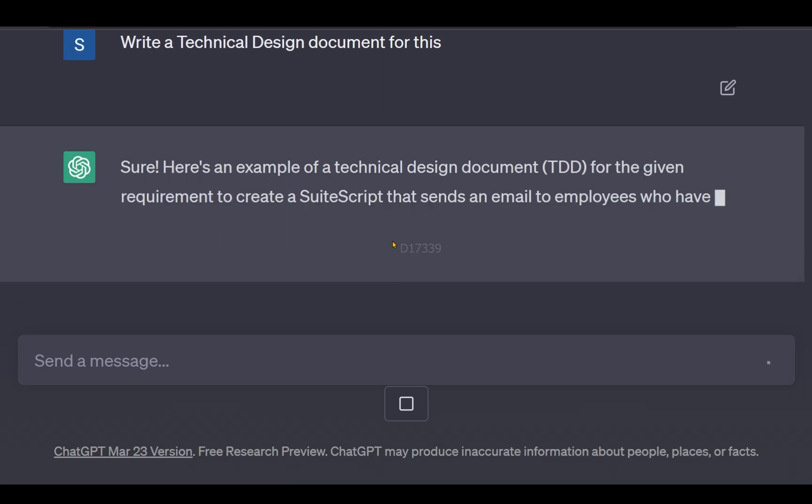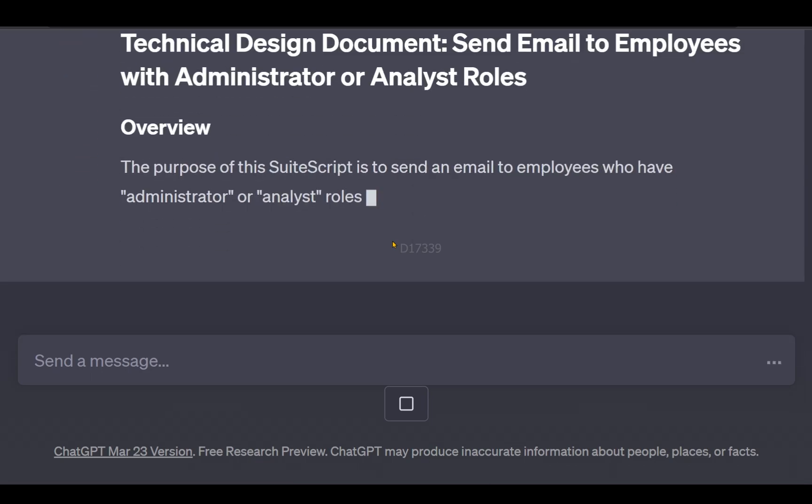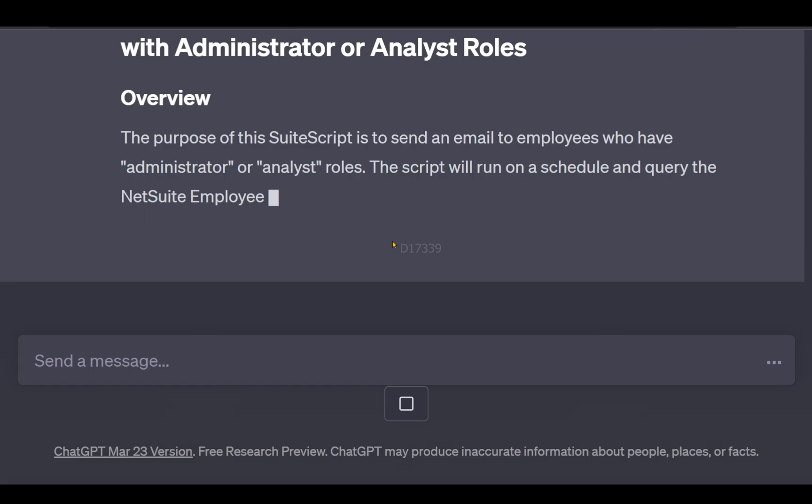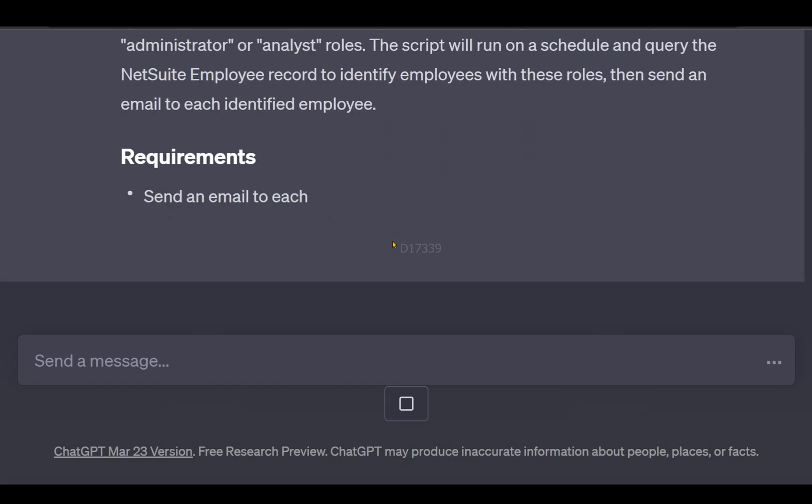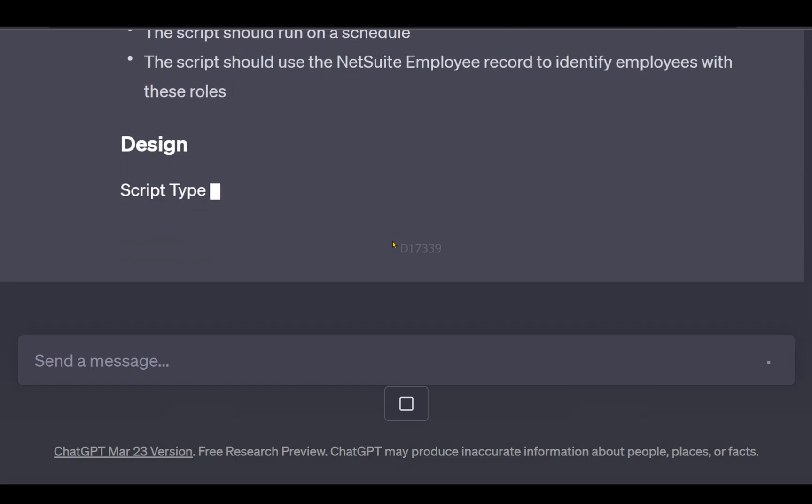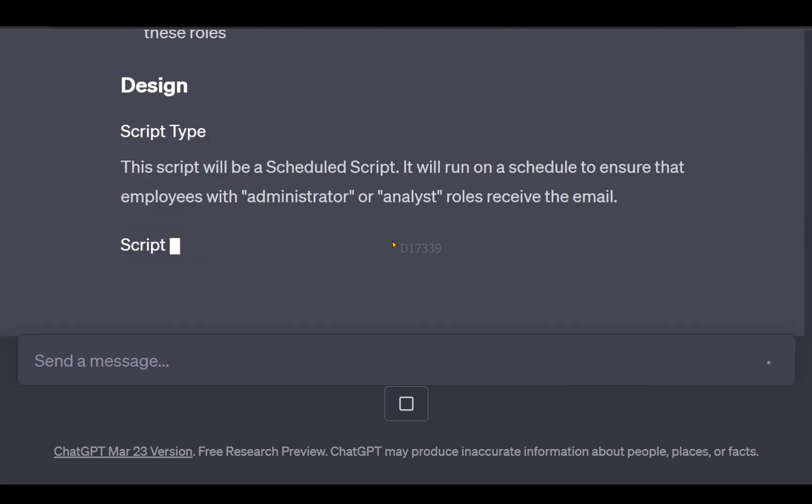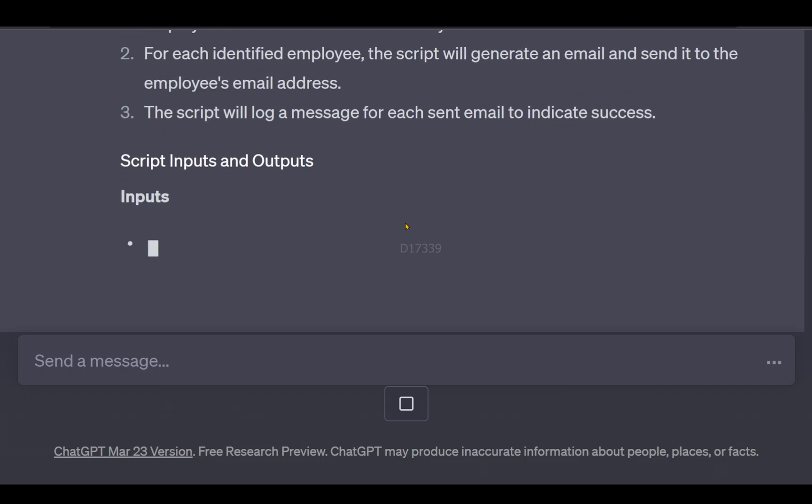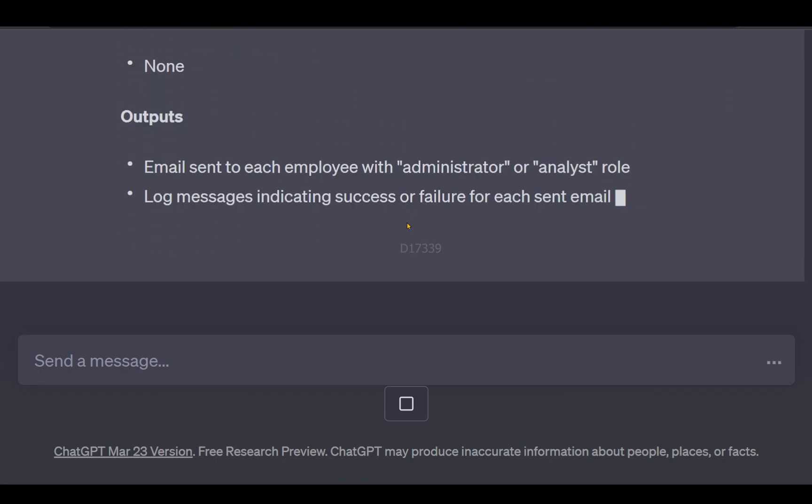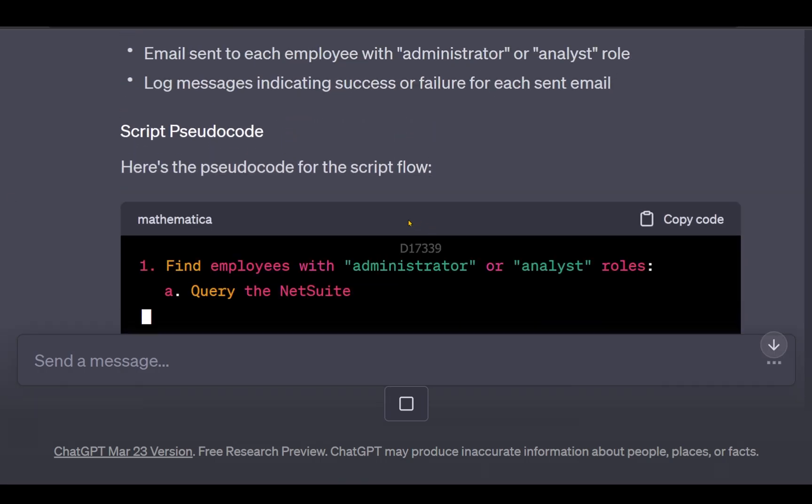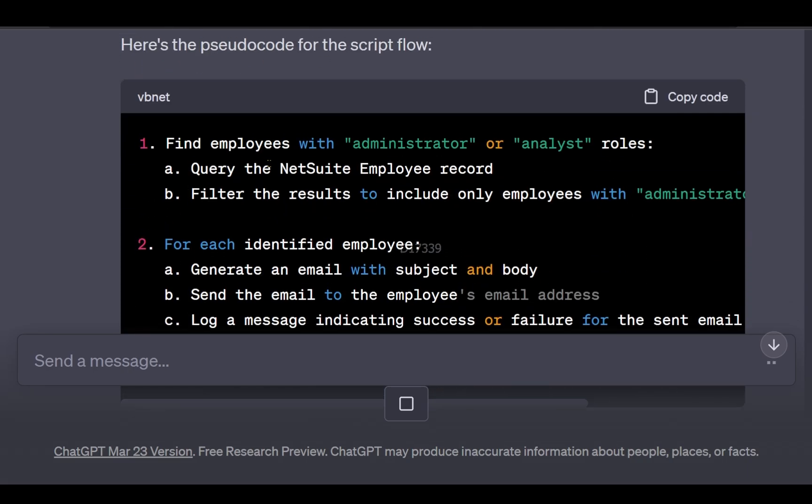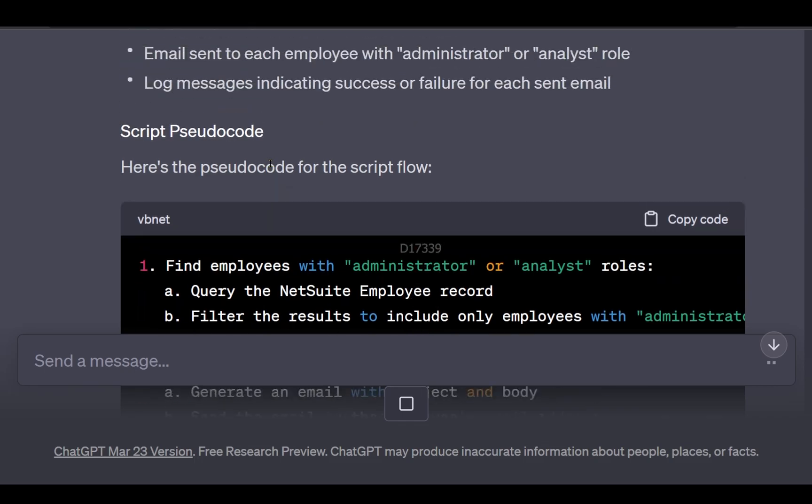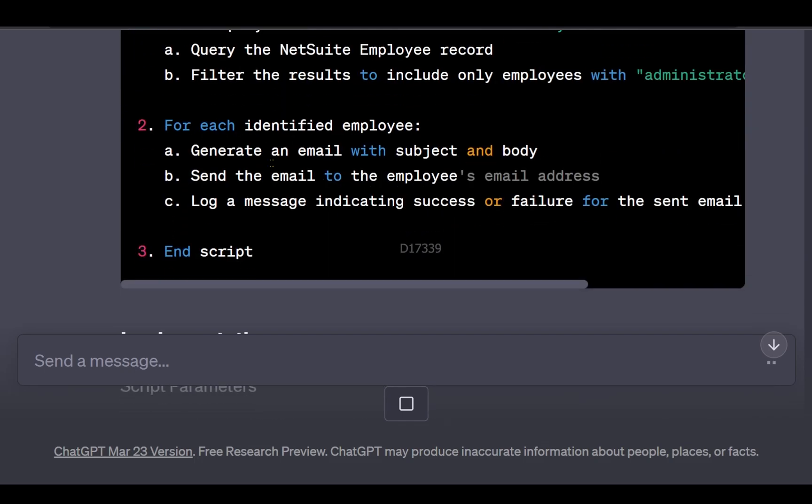It's even providing me the technical design document like overview. I was about to ask for pseudo code as a follow-up question, but it has already provided me the pseudo code for this technical design document.